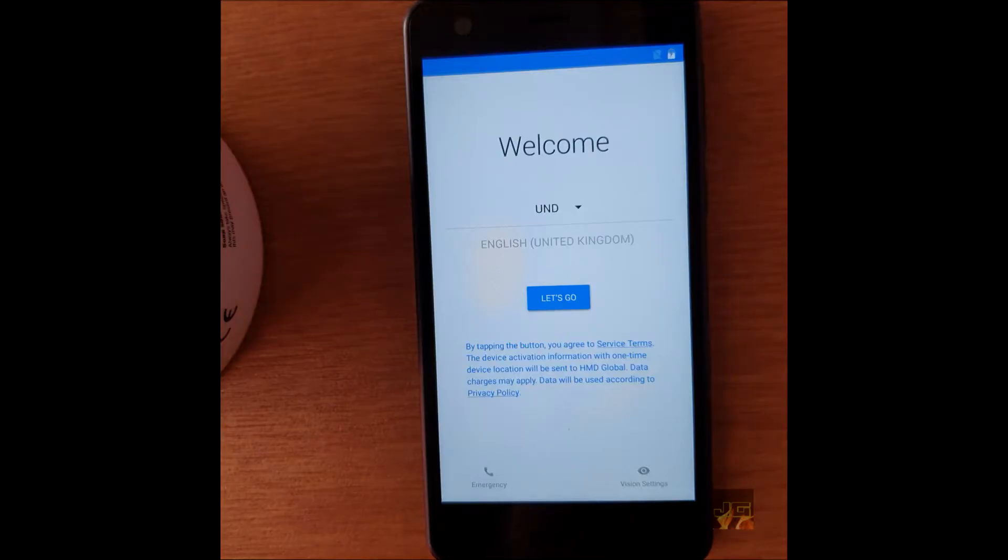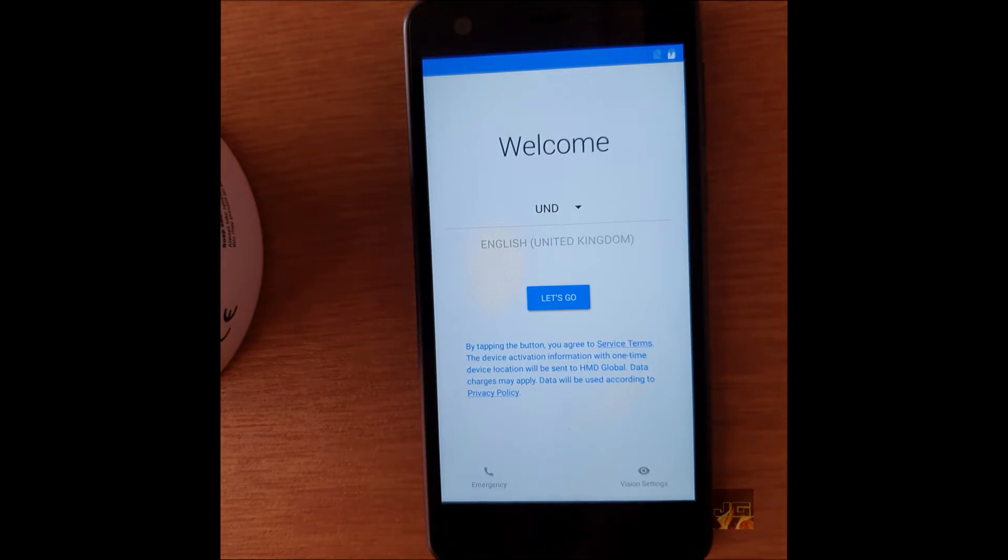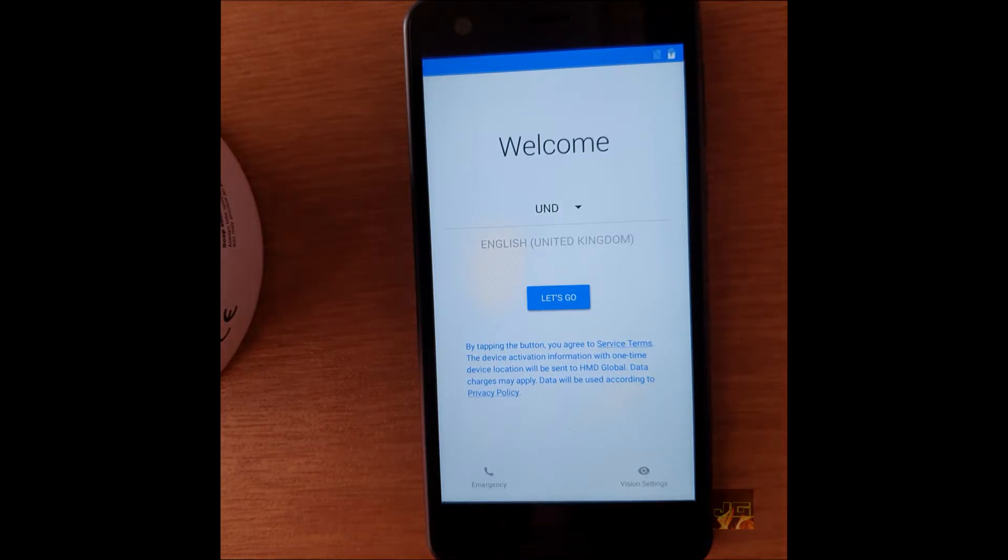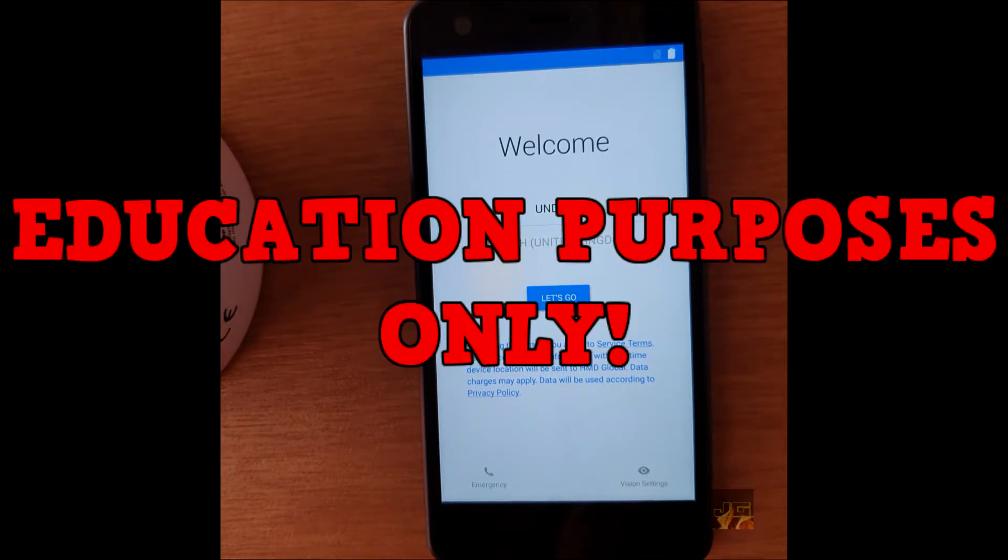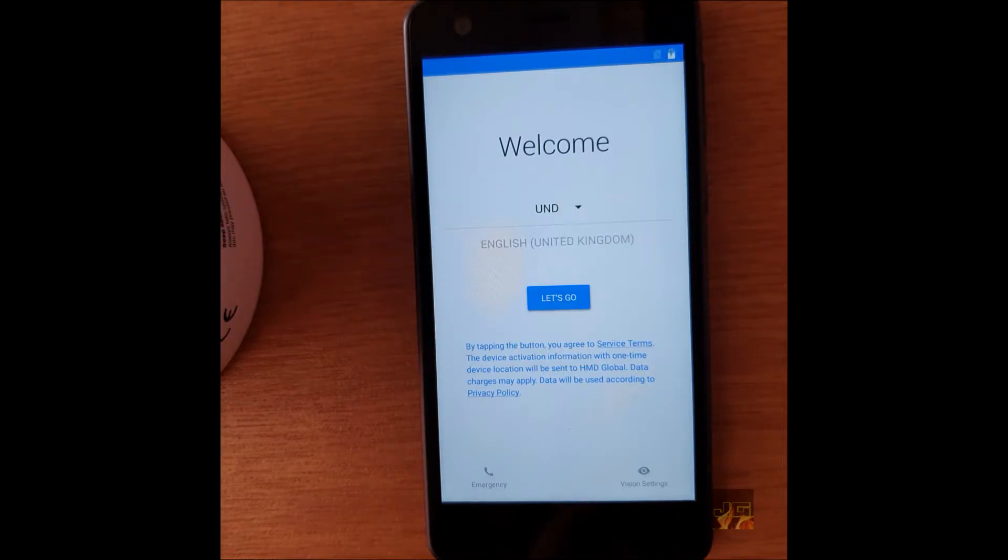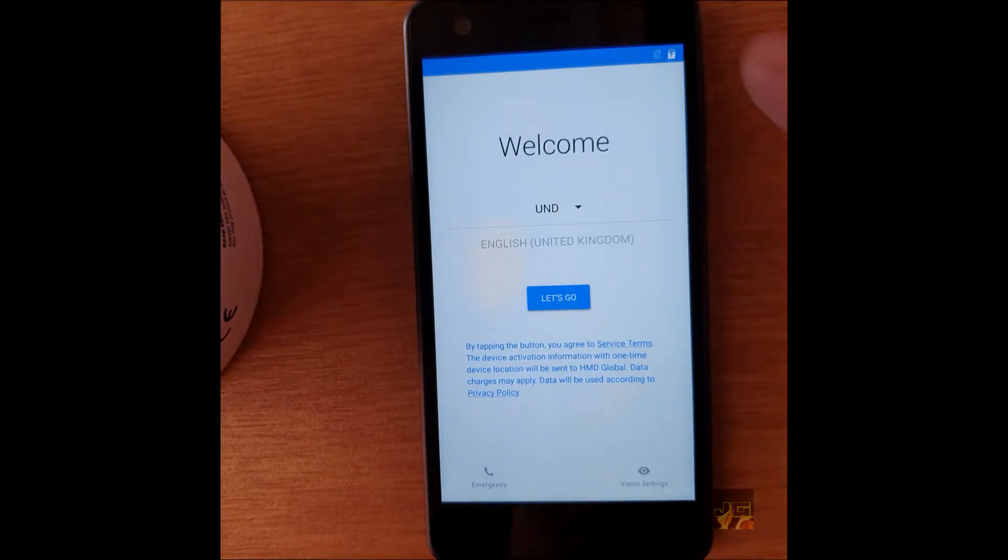Hello guys, and welcome back to another video. Today we will be removing the factory reset protection from a Nokia 2, or FRP—both are the same. Just a disclaimer, this is for educational purposes only and not to encourage malicious actions.